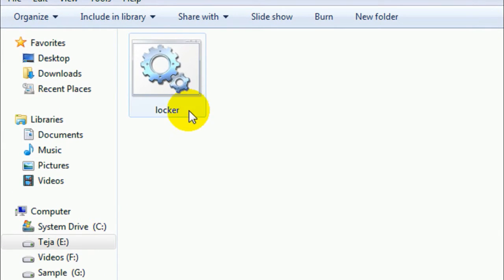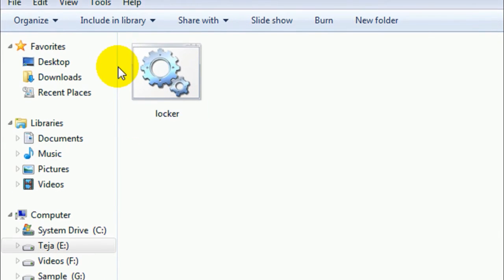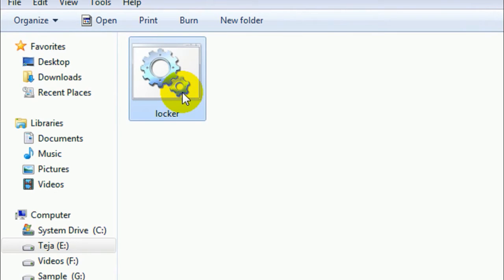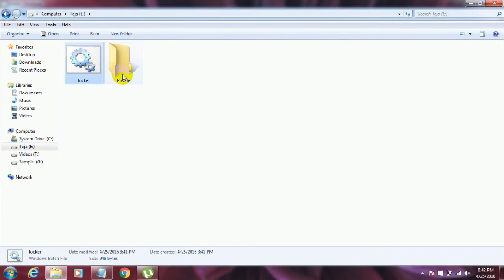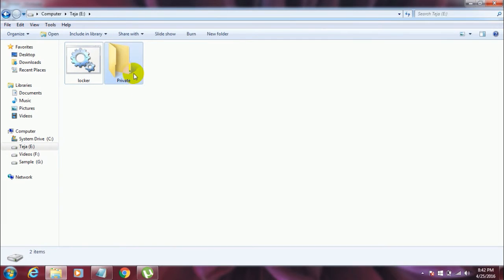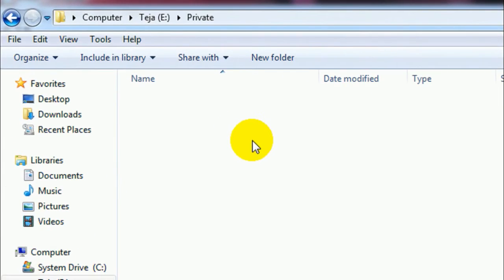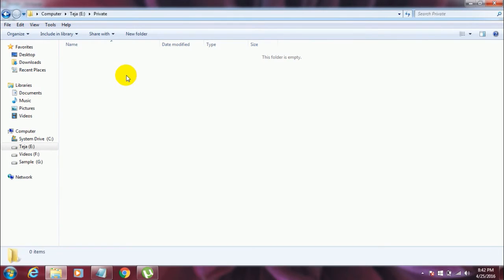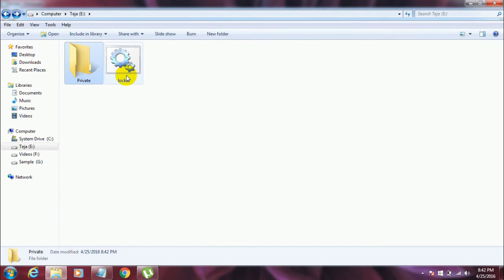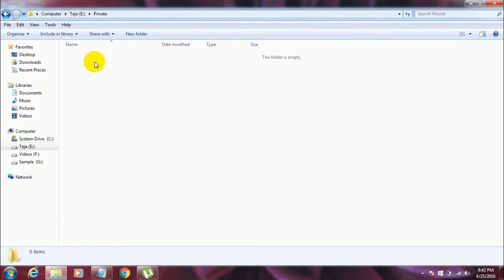And once you do that, so here we go, so here is a file which we have created. Now what you got to do is double-click on that file, and once you double-click on that file, you will see a folder like this which says Private. So now you got to copy the data which you want to protect to that folder Private.